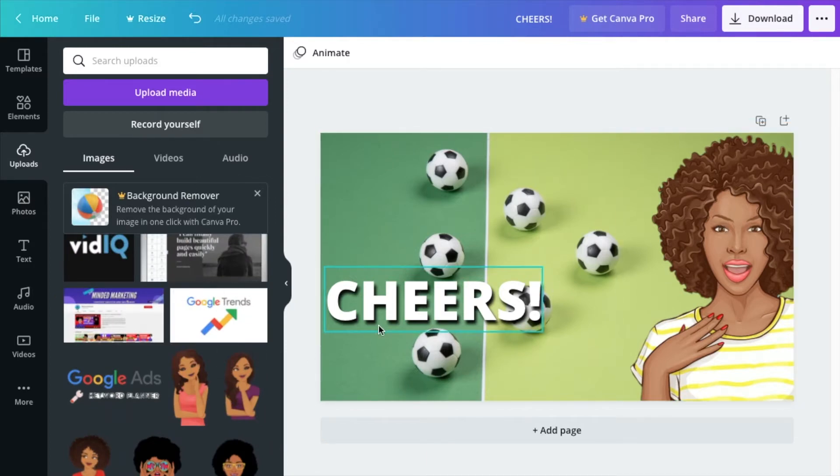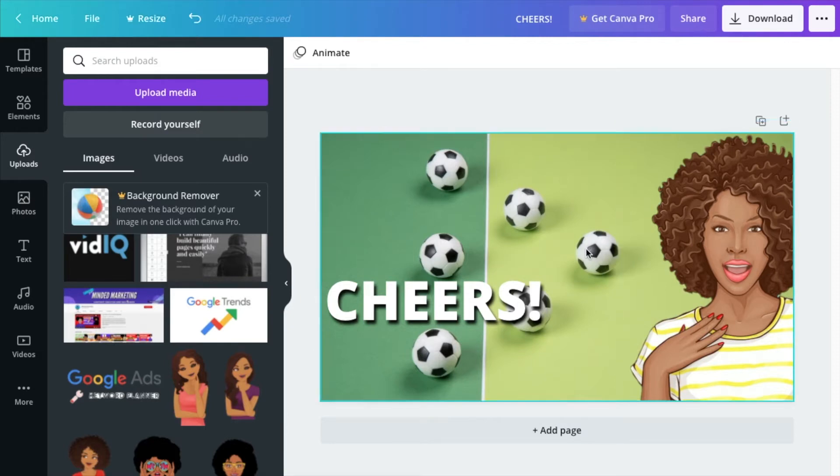Now, if you really want to make this image pop, let's say hopefully you have an image that doesn't have a background. If you're using Canva, it does have a background remover in it. Otherwise, you can use something like remove BG and remove the background of your image.